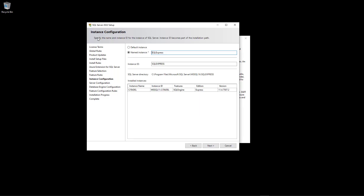Next you are asked for a name for your instance. You can either choose the default instance, or since I'm installing SQL Server Express, I select Named Instance and enter 'SQLEXPRESS'. The instance name will be SQLEXPRESS — make sure to remember this name or take a screenshot, as we will need it later. Then just click Next.